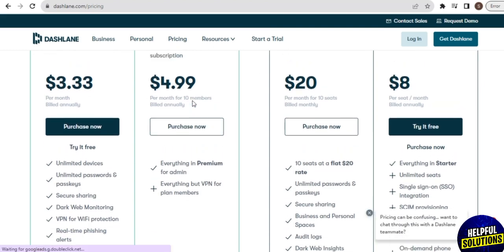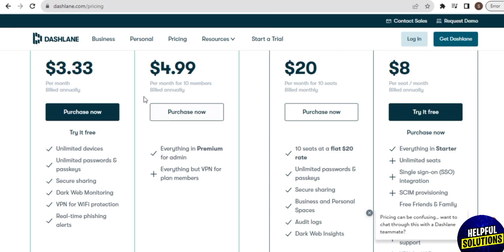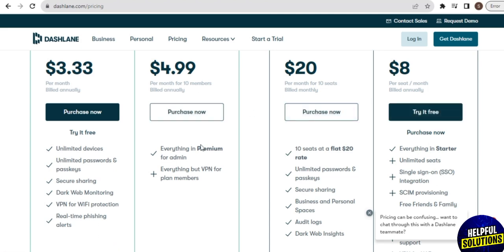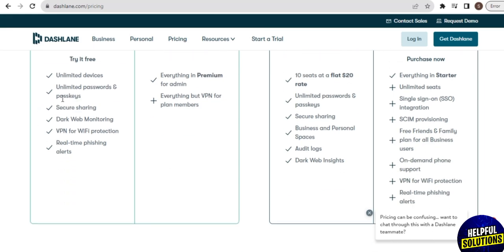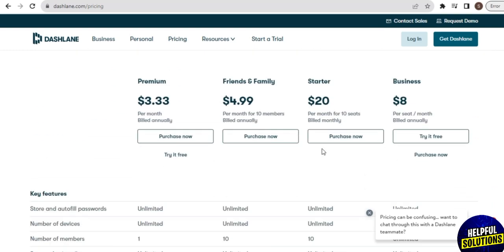If you want more features you can upgrade your plan to paid Premium for $3.99. They also have a Family plan for $5.99, and a different plan for business. Every plan requires purchase to start with Dashlane, but the business plan can be tried for free. The first plan includes unlimited devices, secure sharing, dark web monitoring, and more. The second includes everything in Premium plus additional features. Here you can see the comparison of all four plans.